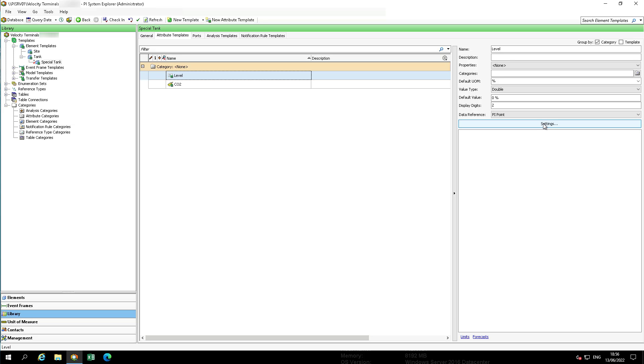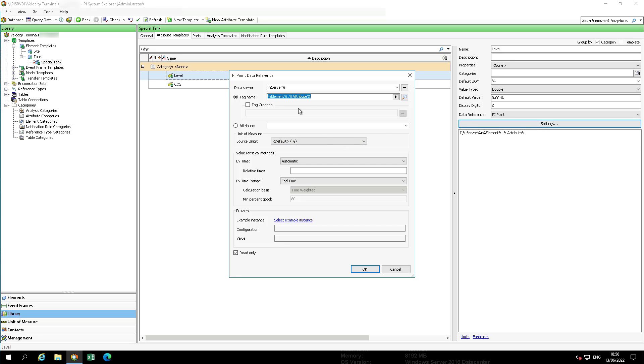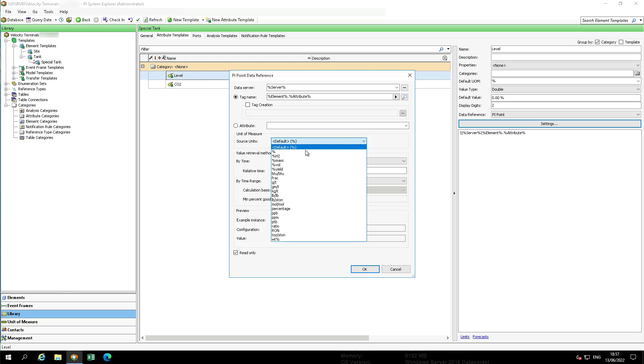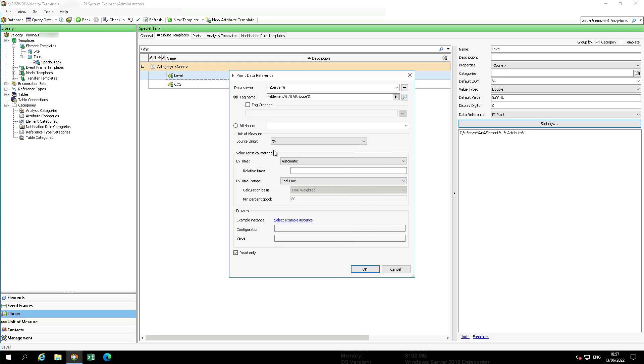Click on settings. Change the source unit from default percent to percent. To enter the pi point name, use substitution parameters to define naming pattern based on the element and attribute name.